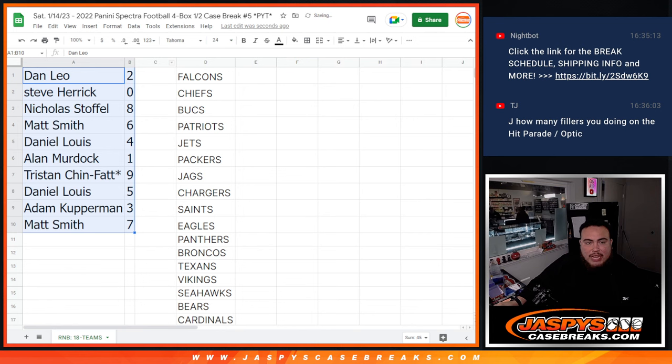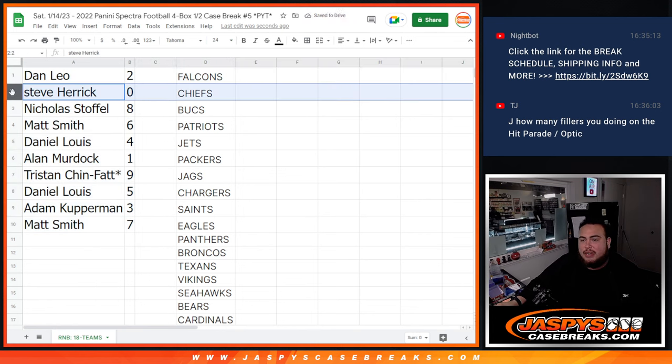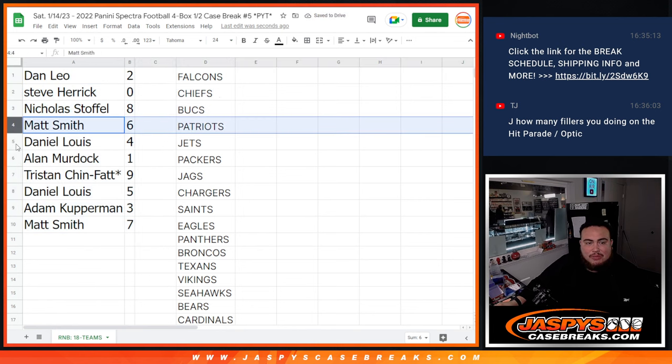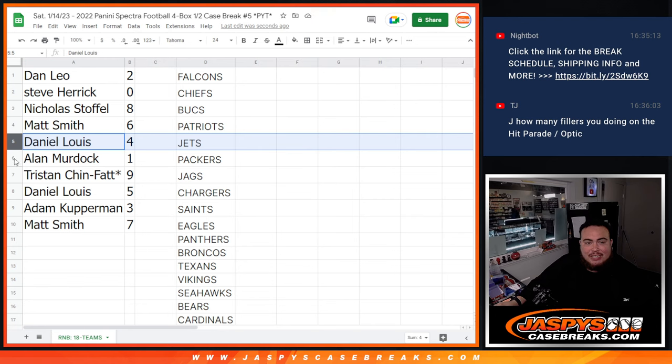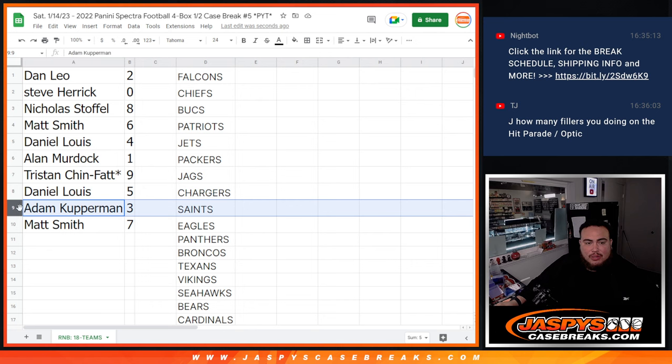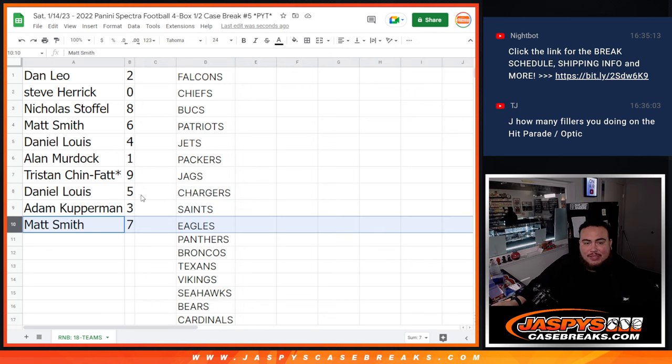All right, so Dan, you have spot 2. Steve Herrick with 0, any and all redemptions. Nicholas with 8. Matt with 6. D'Lo with 4. Alan Murdoch, any one-on-ones would be yours. Tristan with 9. Last Balmojo. D'Lo with 5. Adam Kupperman with 3. And then Matt Smith with 7.